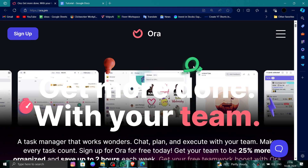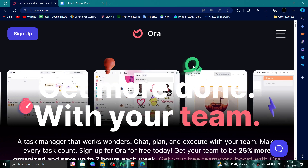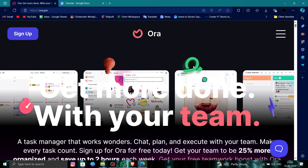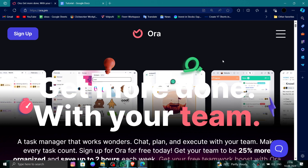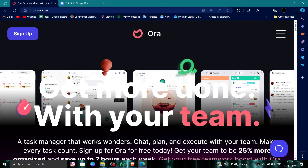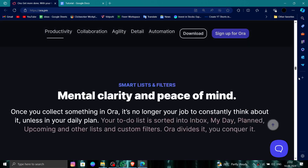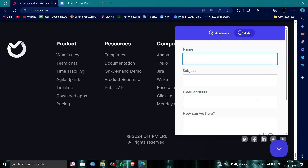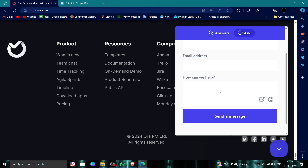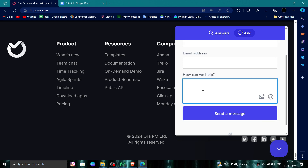To do that you have to follow these easy steps. First, go to their website, then scroll down to the end and go to the Contact Us section. From there, fill in the form saying you want to delete your account, and then send it.